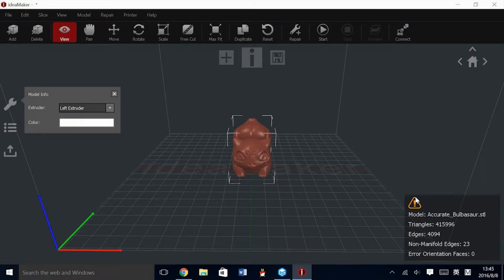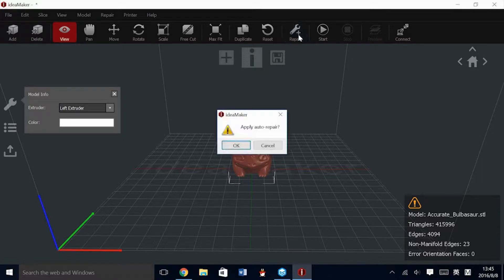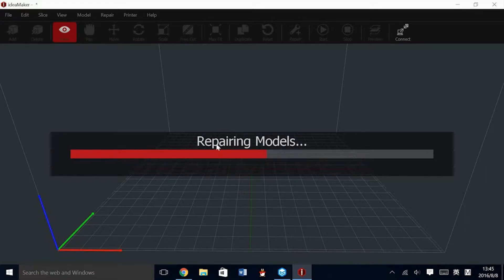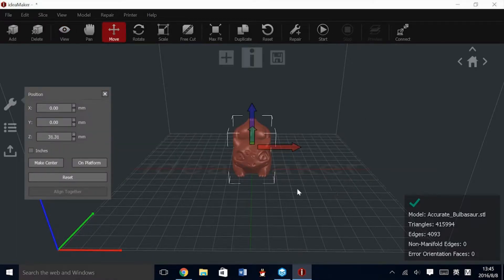In the right panel here, we see that the model has a problem — it has 23 non-manifold edges. To fix this, use the Repair button. The speed of the repair will vary based on computer capabilities. Once the repair has been completed, your model will have a checkmark next to it and it will be ready to print.